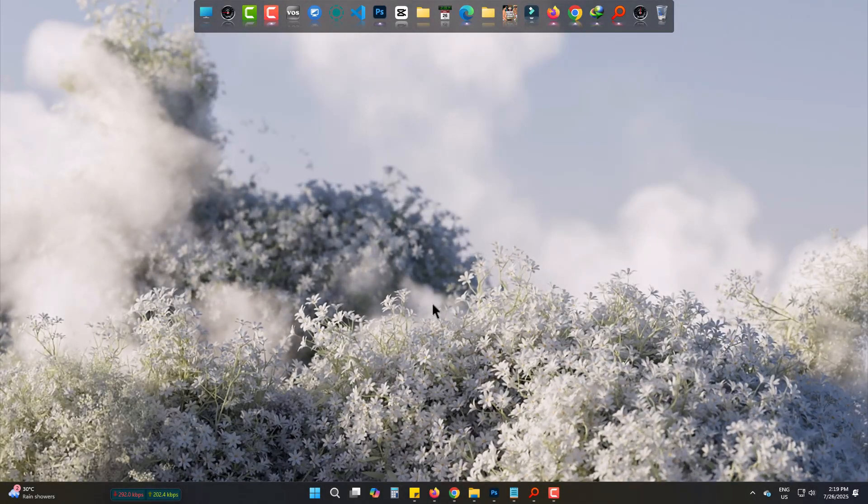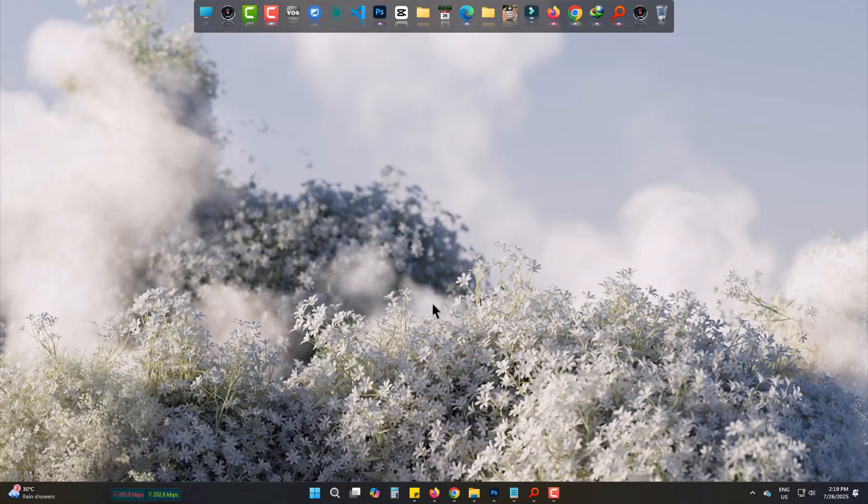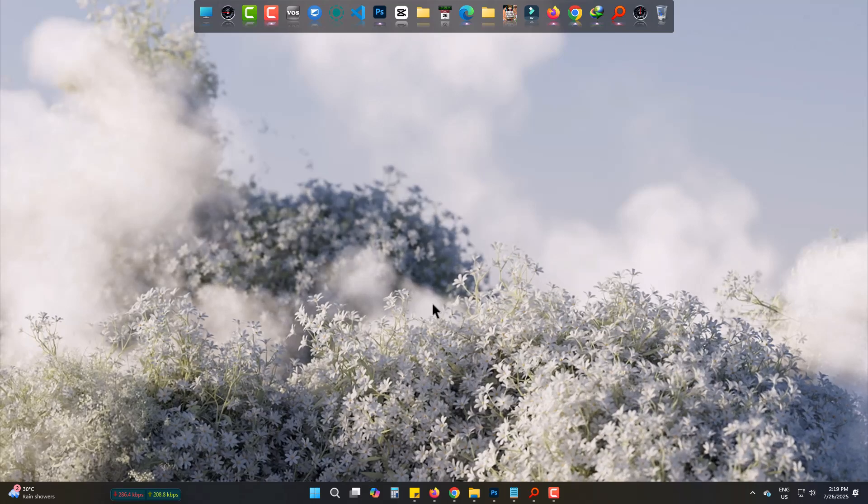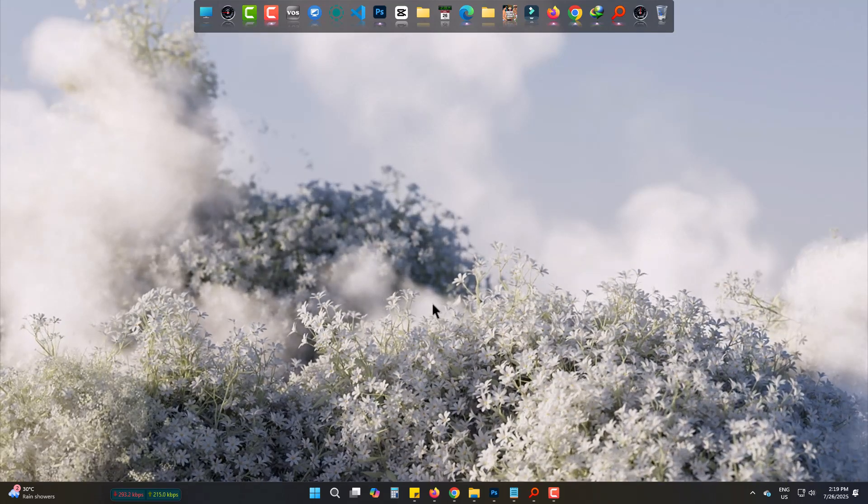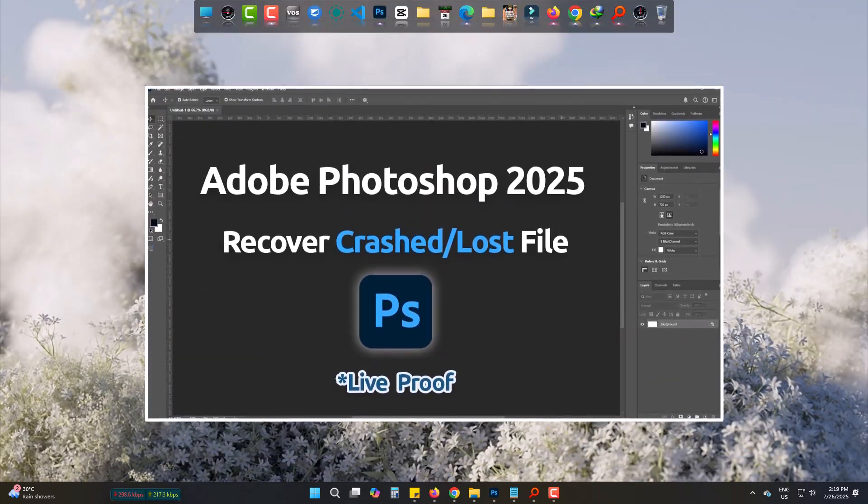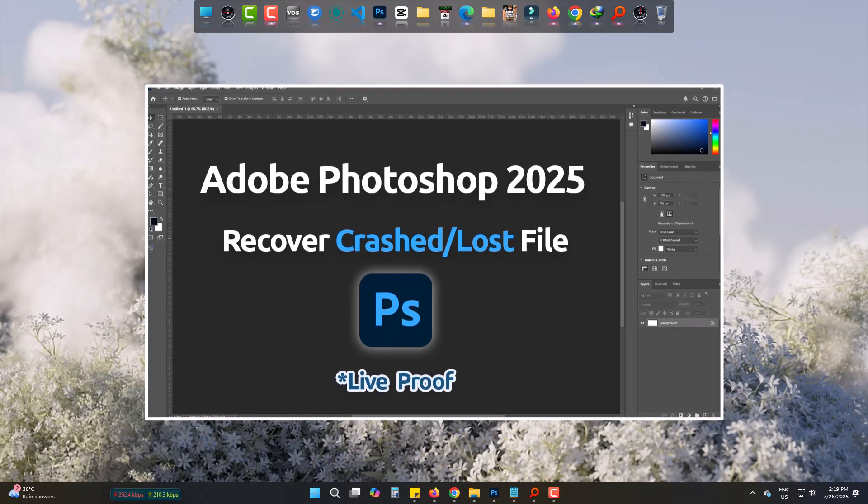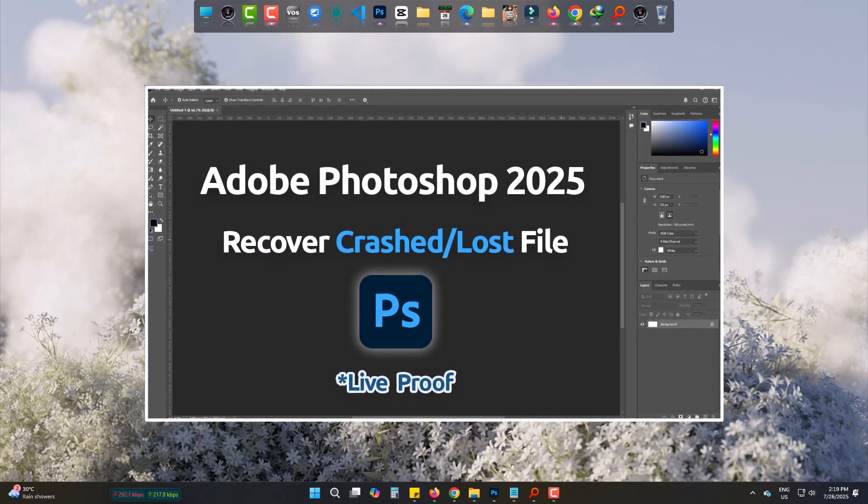Welcome back to Joseph IT. If you are using Adobe Photoshop, you might be aware of losing unsaved projects. Today, I will show you how to get crashed or unsaved projects back in Photoshop 2025 with live proof.